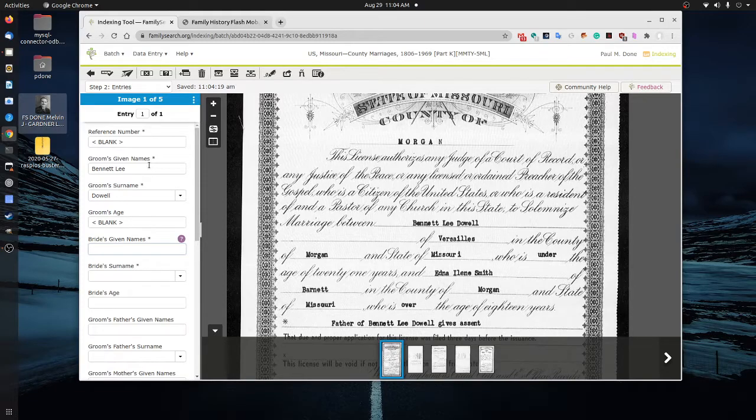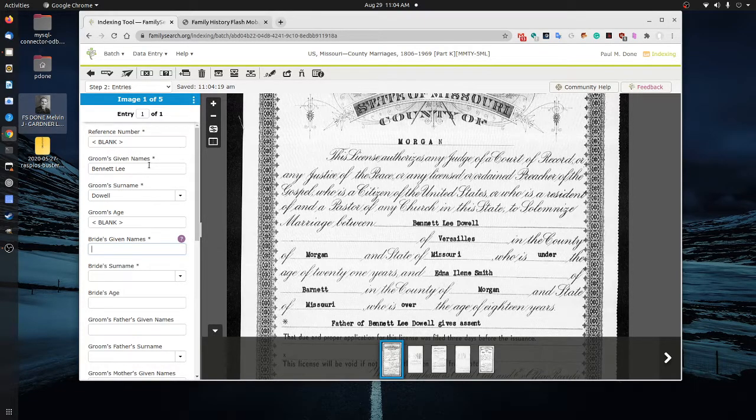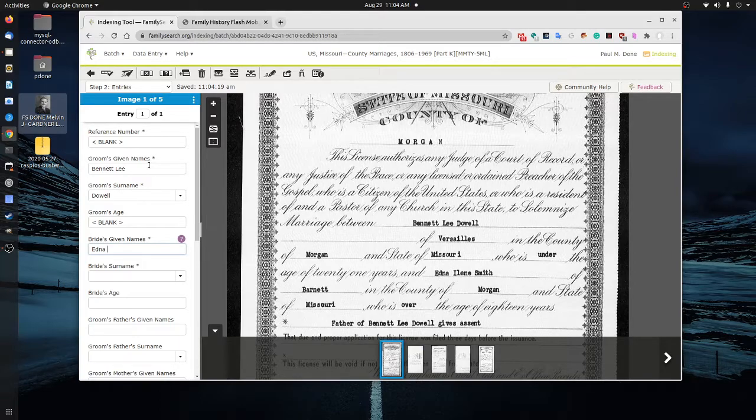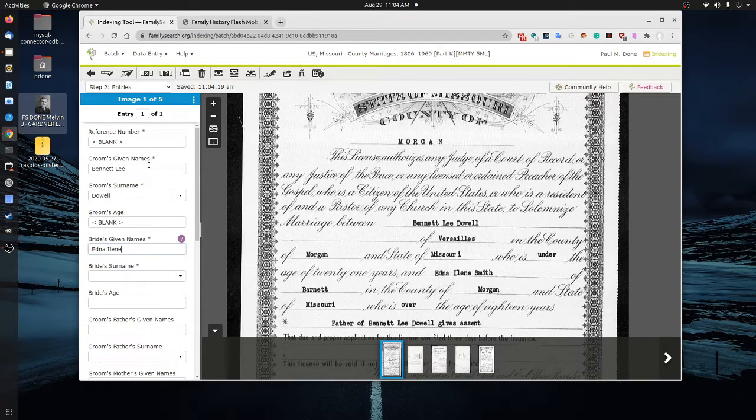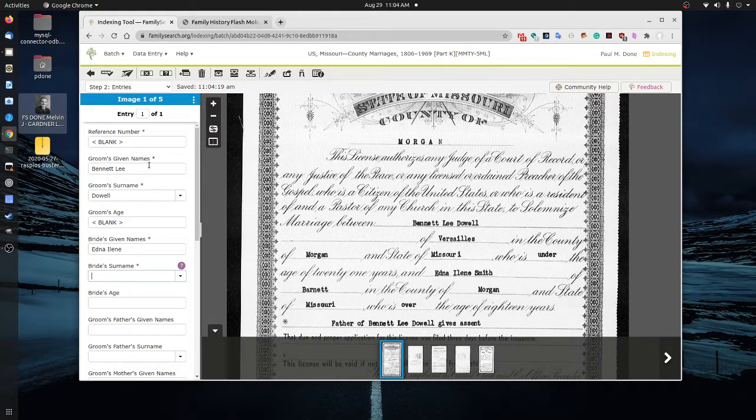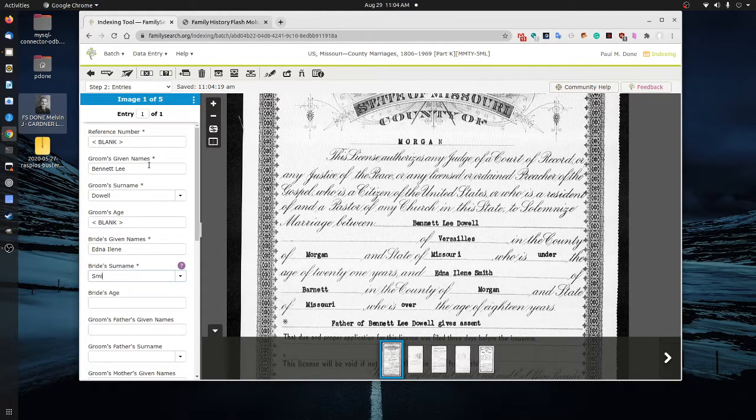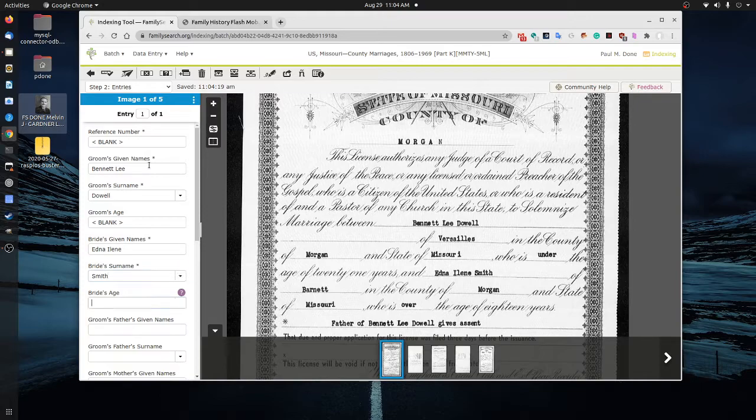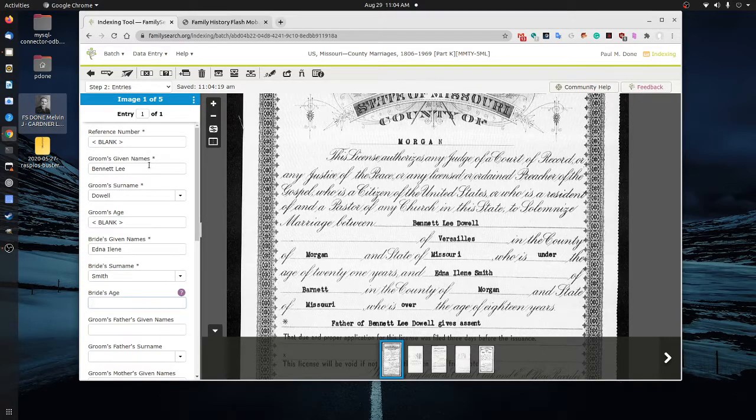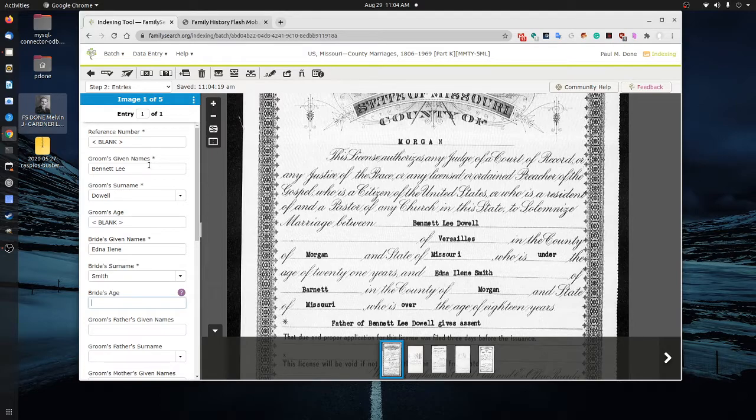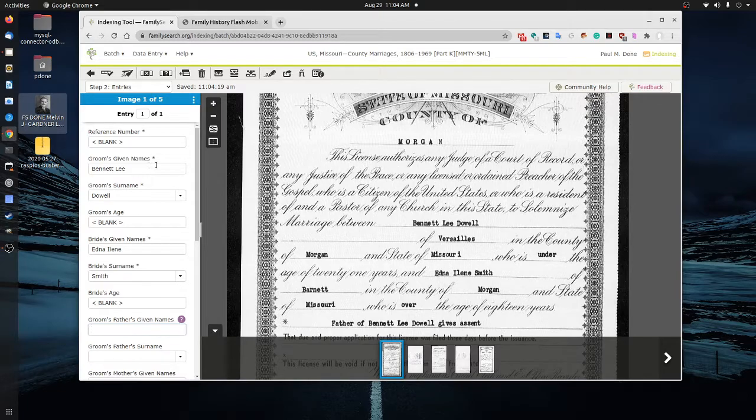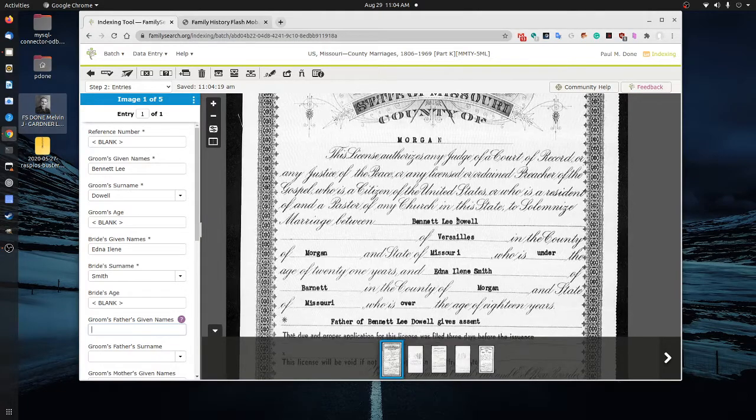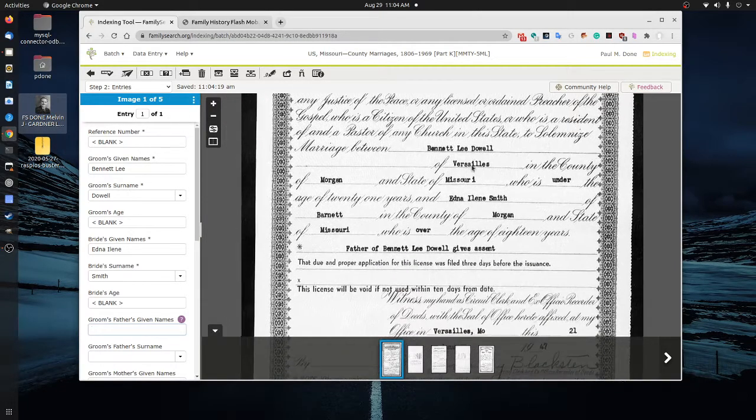We're going to go in and find out the bride's name here. And that's on this one is going to be listed here. And the given names are the first and middle names most often. The bride's surname before she was married was entered here. And again, we don't know her exact age except that she's over or under 18 years old, 18 years of age. So we're going to go ahead and type in blank.